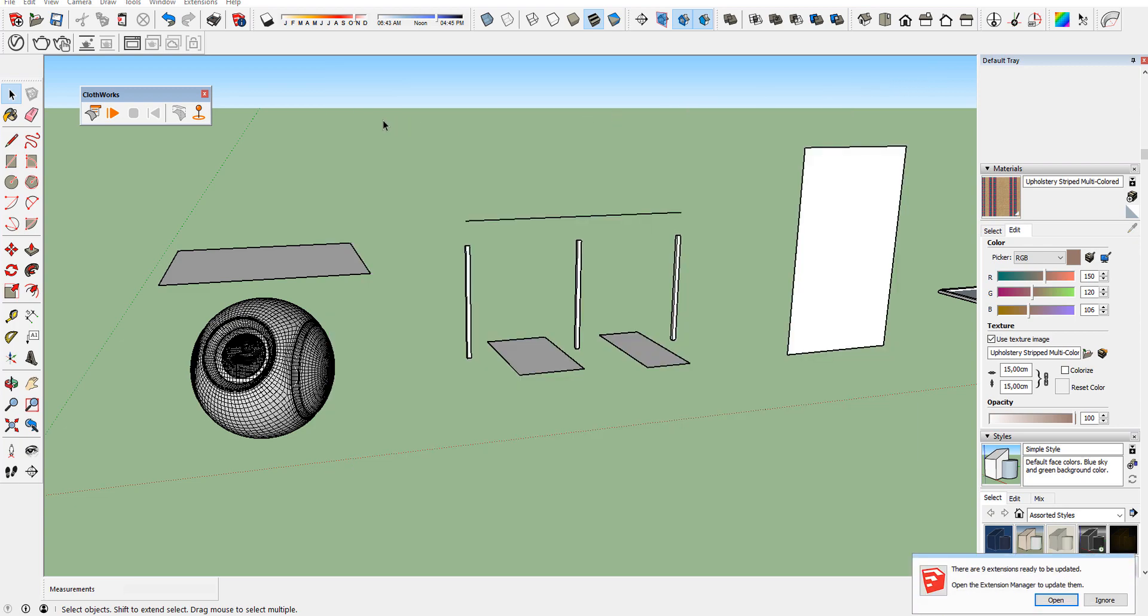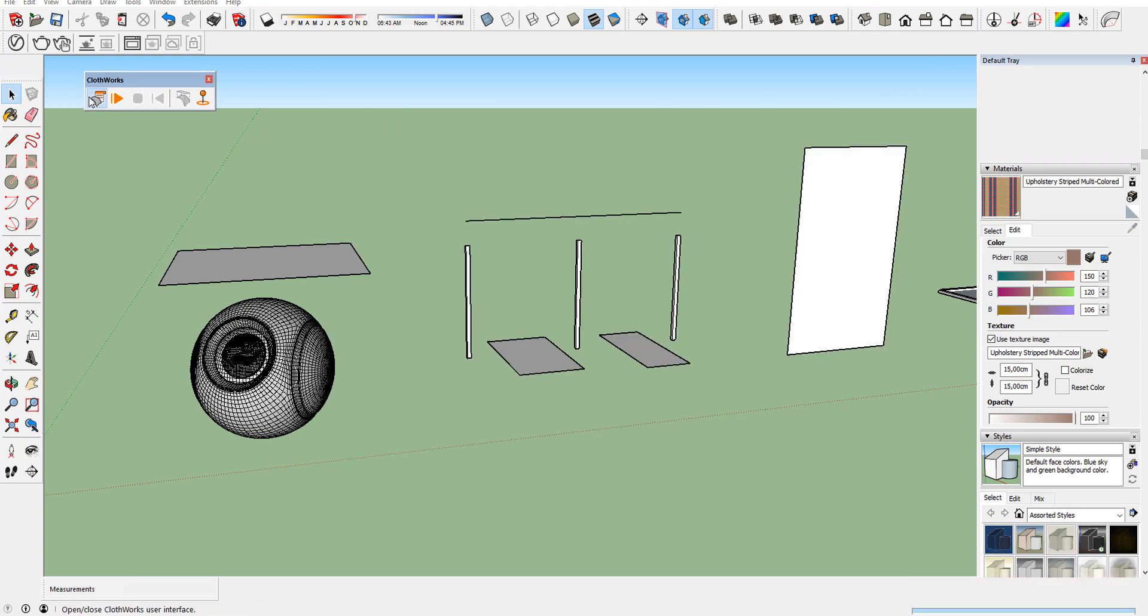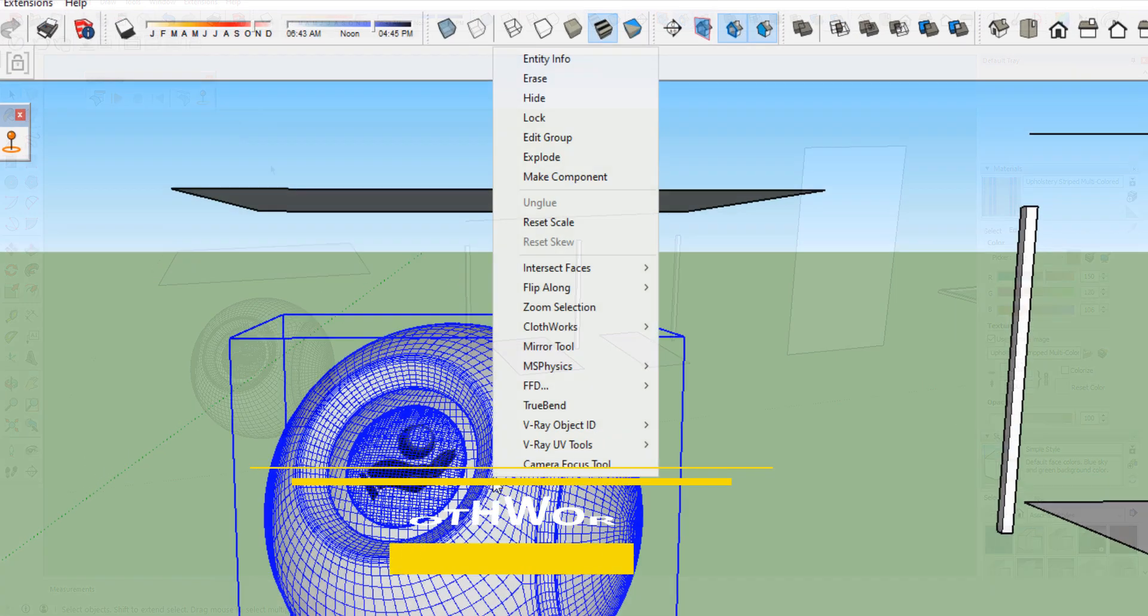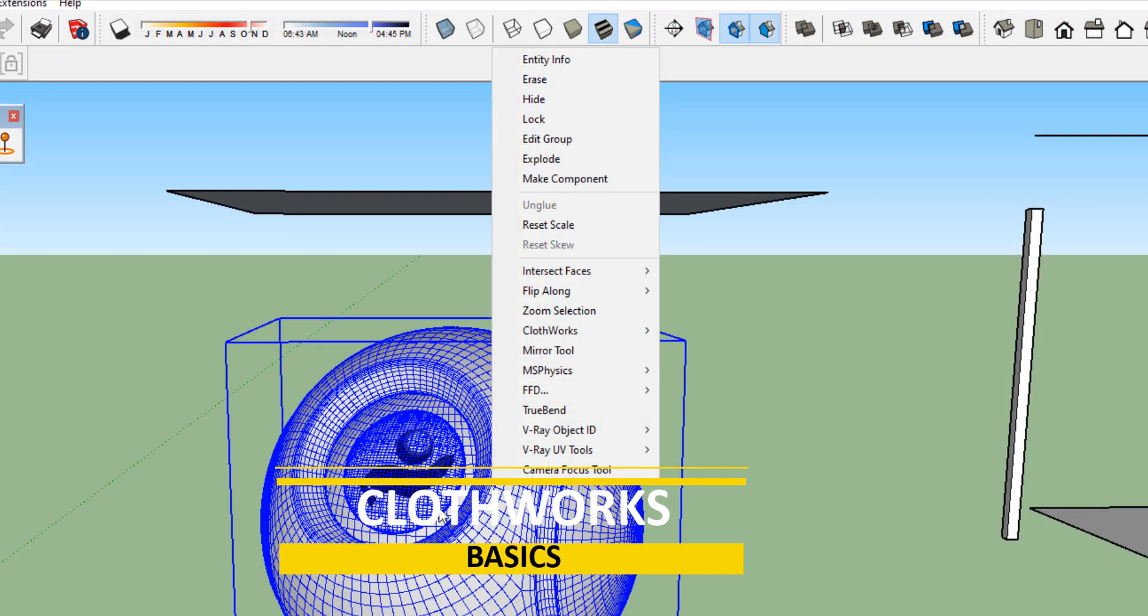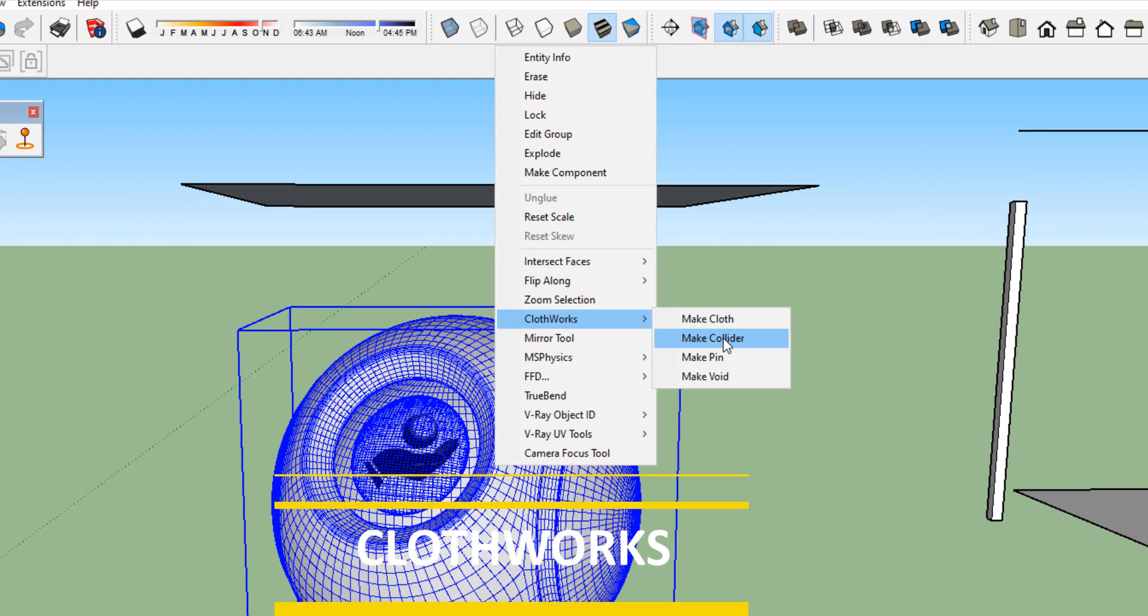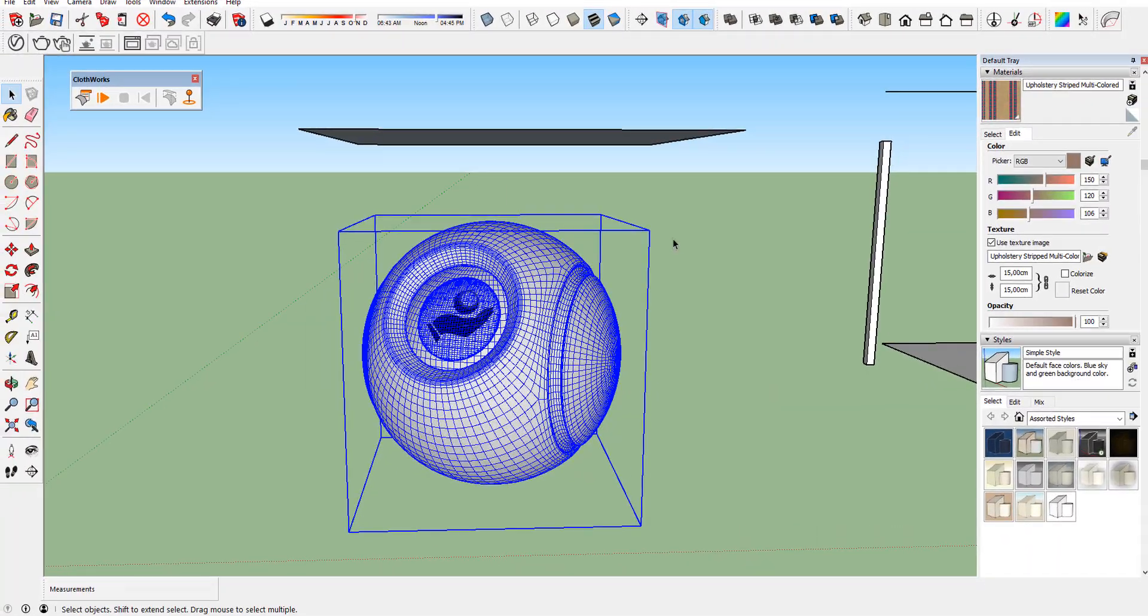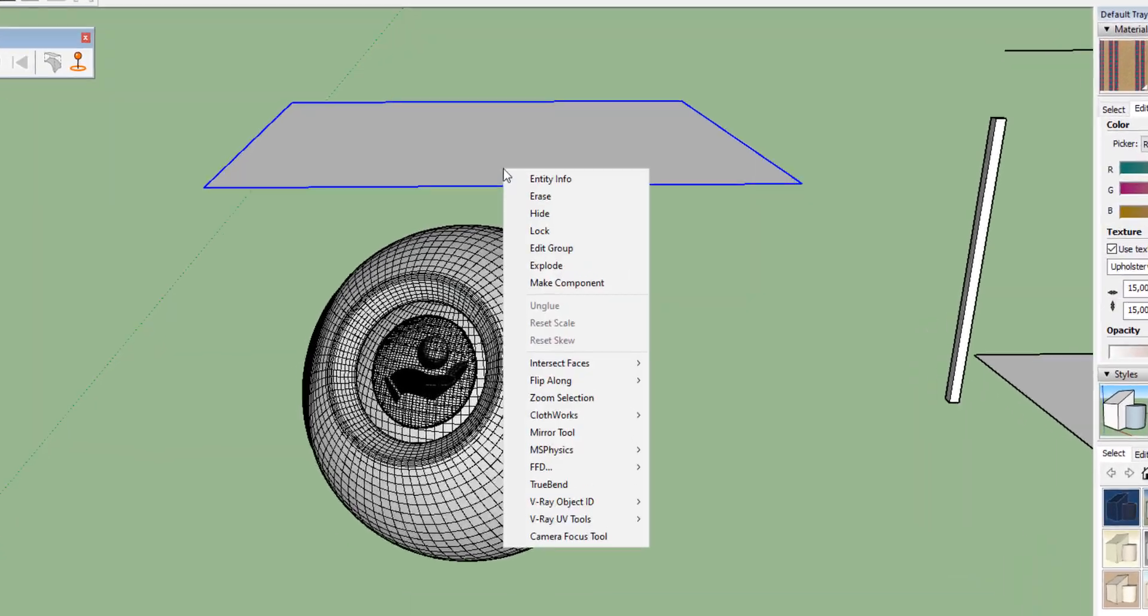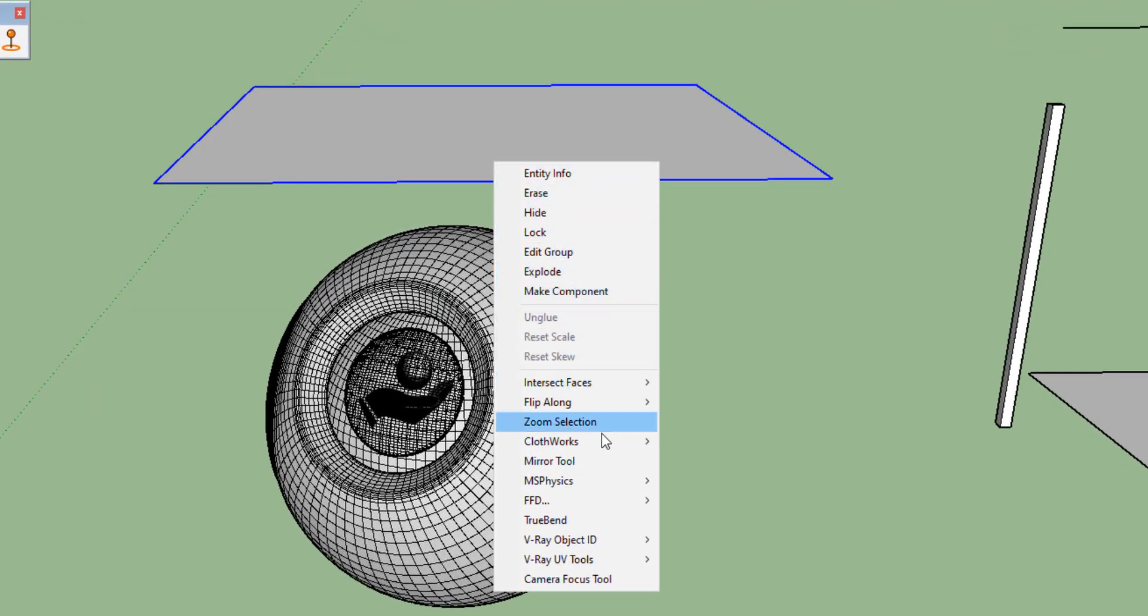You can read the manual of Cloudworks. I'm gonna show you basic of the most used examples. Right-click your stable object, find Cloudworks and make it Collider. Select your object which will become Cloud. Right-click, find Cloudworks and define it as a Cloud.